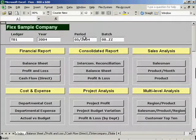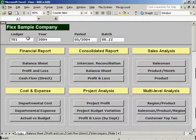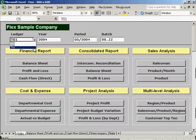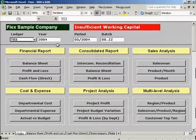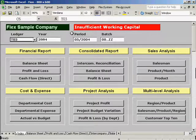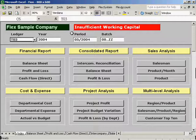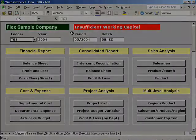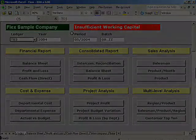Besides, Fion can provide an alert function. Let's say we change the ledger from T01 to T03. Since the company does not have sufficient working capital, a warning will pop up to draw the management attention to this financial situation.